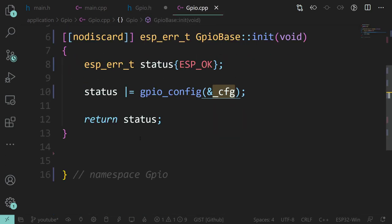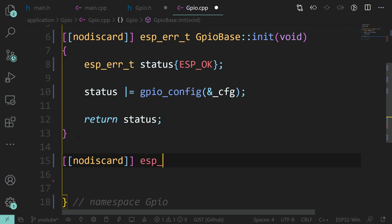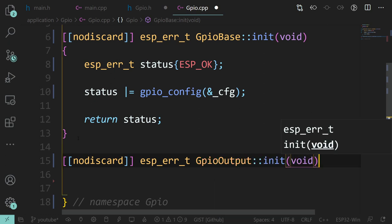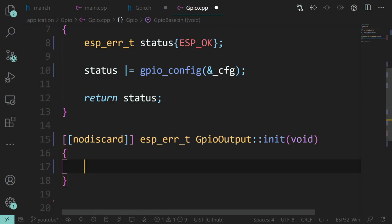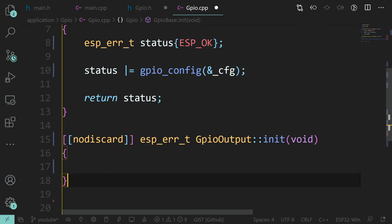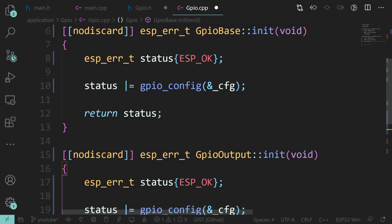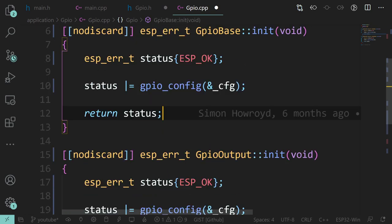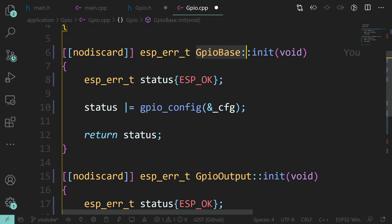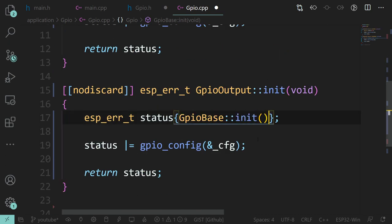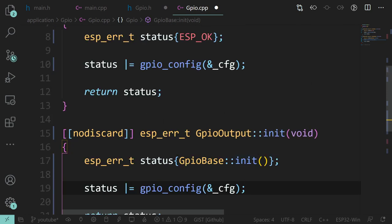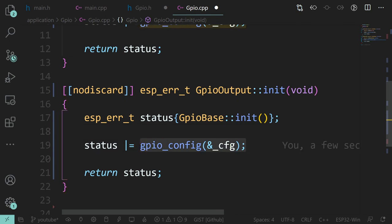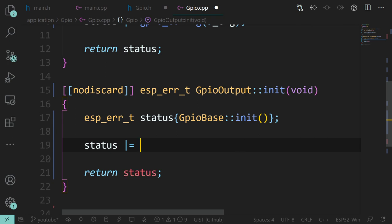We want to call the base class's init first of all - that's doing all the config stuff. What's the point in copying and pasting that? That would be bad code. So we call GPIOBase::init(). We need to specify which one we actually want using the scope resolution operator, because they have the same name.